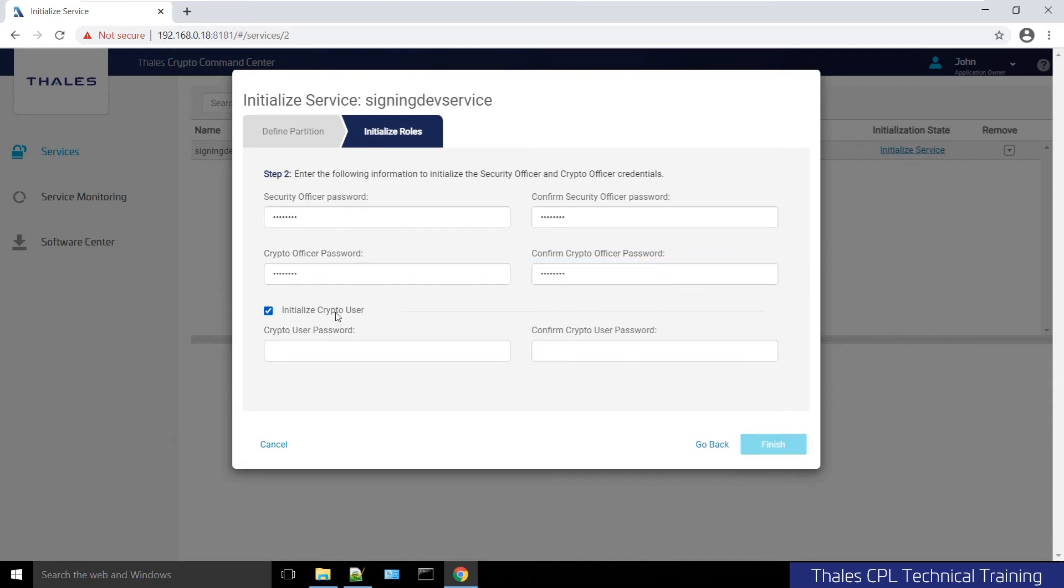I could optionally initialize the crypto user. I don't have to—as you can see, it'll let me complete. It's an optional role, the read-only role, a subset of PKCS11 that we created so you could use this limited user.